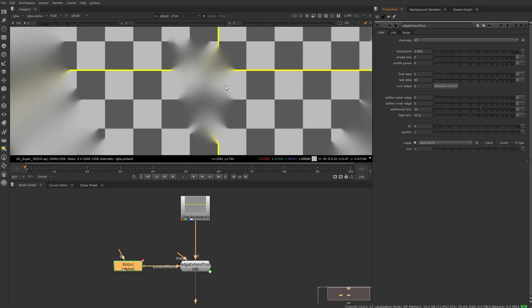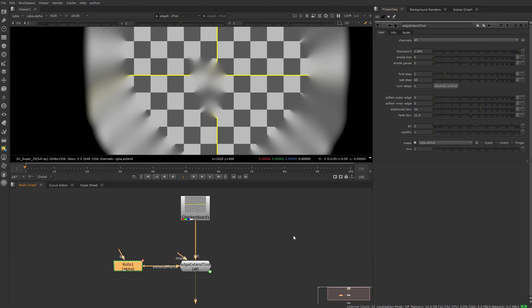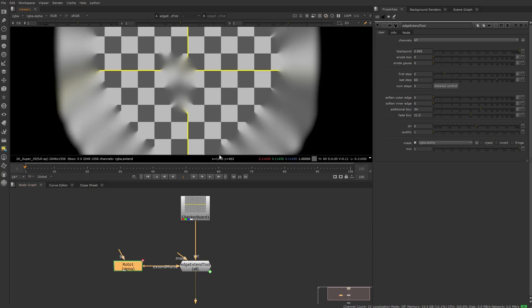That's basically it. At the very bottom you can just see all your masking options for the mask input that are all working like expected. Thanks for watching and have a nice day, bye.